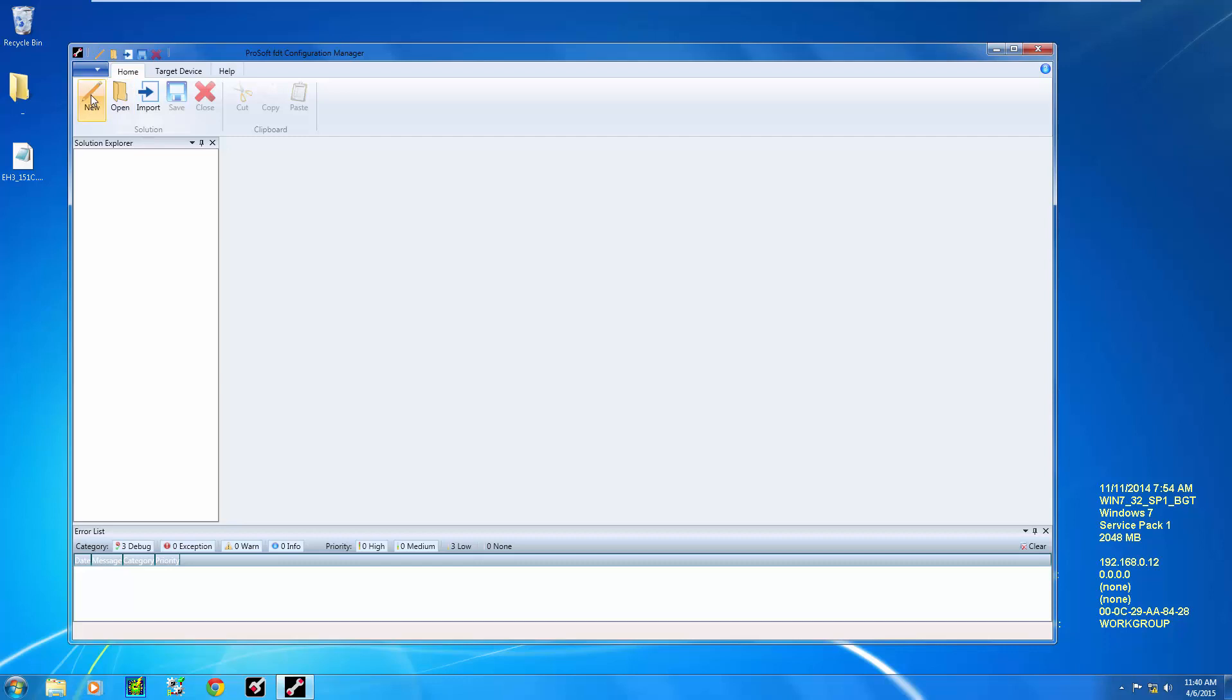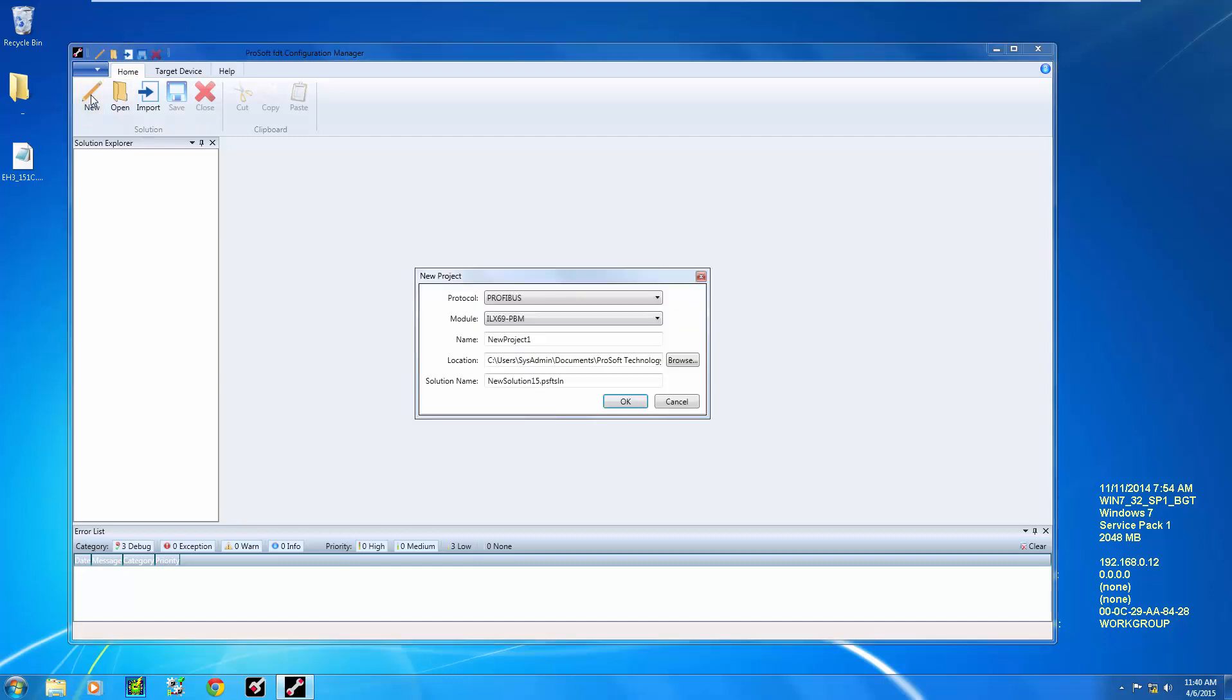Start by clicking on New Project, then choose your Module Type and give your project a name.